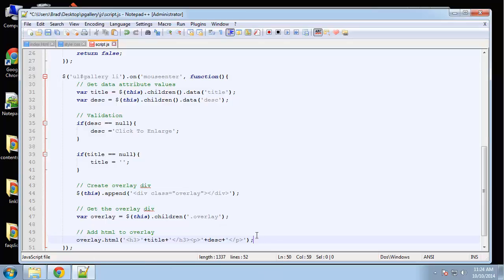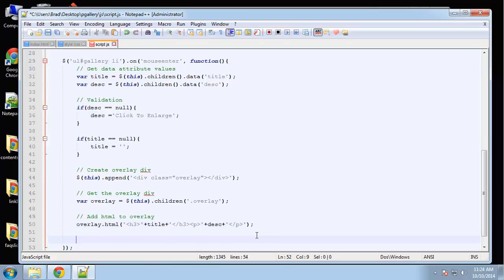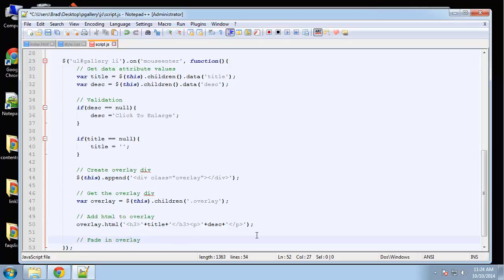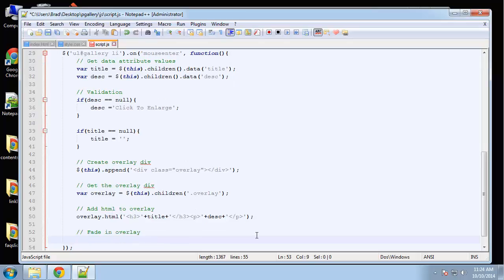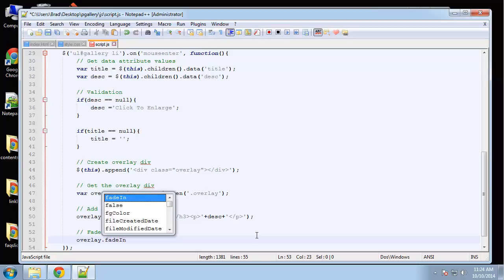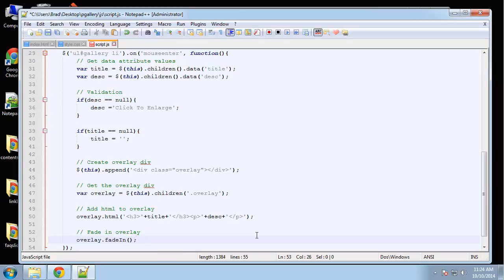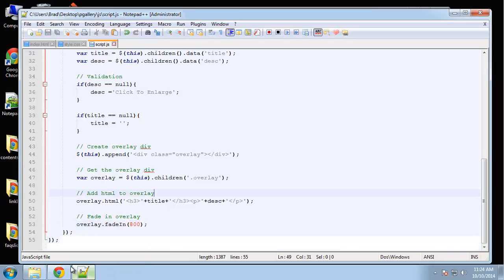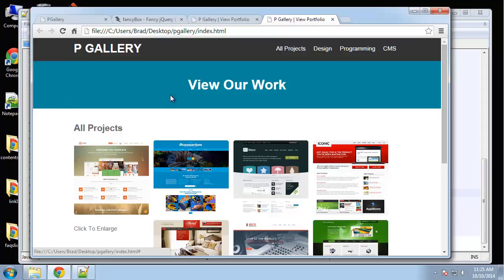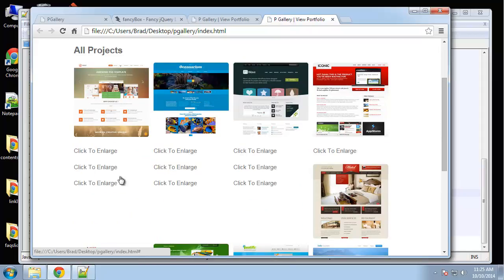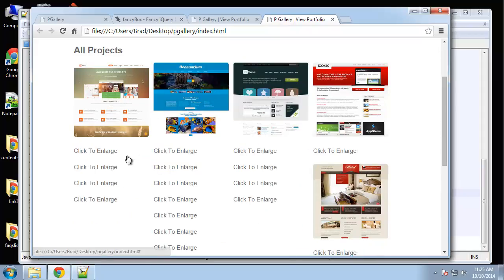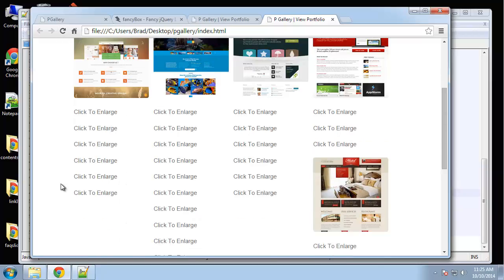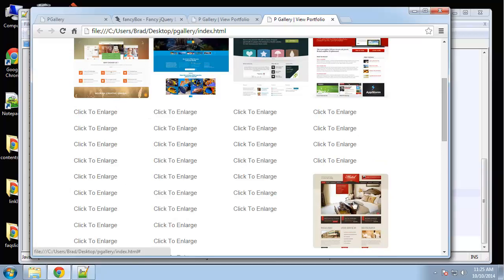And finally we want to fade in the overlay. And we'll use fade in. And let's make the speed 800. So let's try this out. So it looks like it's working, but we don't have a mouse leave event. So they're all just staying like that. And also we haven't styled it at all.